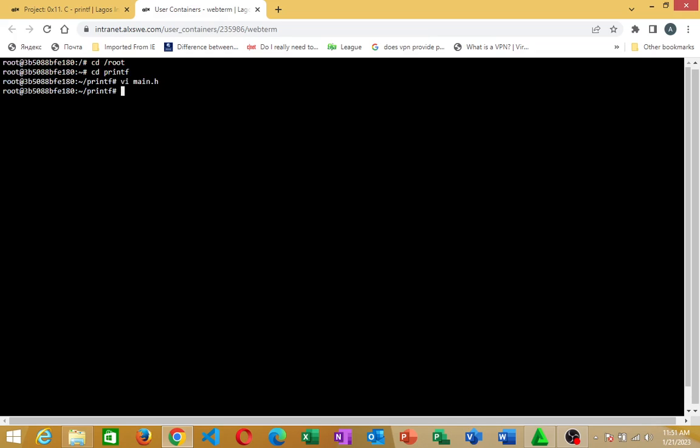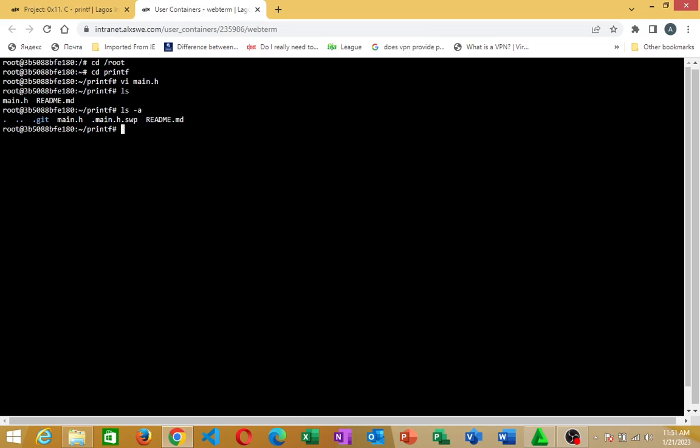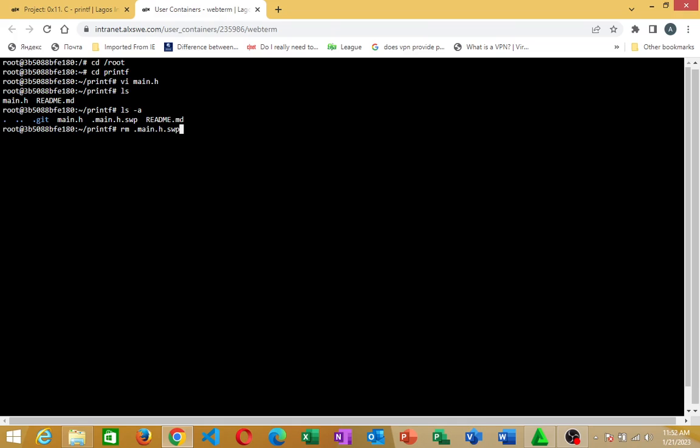So once I get here, let me list the files. You see main.h. But if I try to list all files, including hidden files, it's showing me that there's a dot swap file there, dot main.h.swap. So the next step now is to remove the dot swap file. How do we do that? We're going to use the command rm to remove that file. You see? That file is gone. We no longer have that dot swap file there.